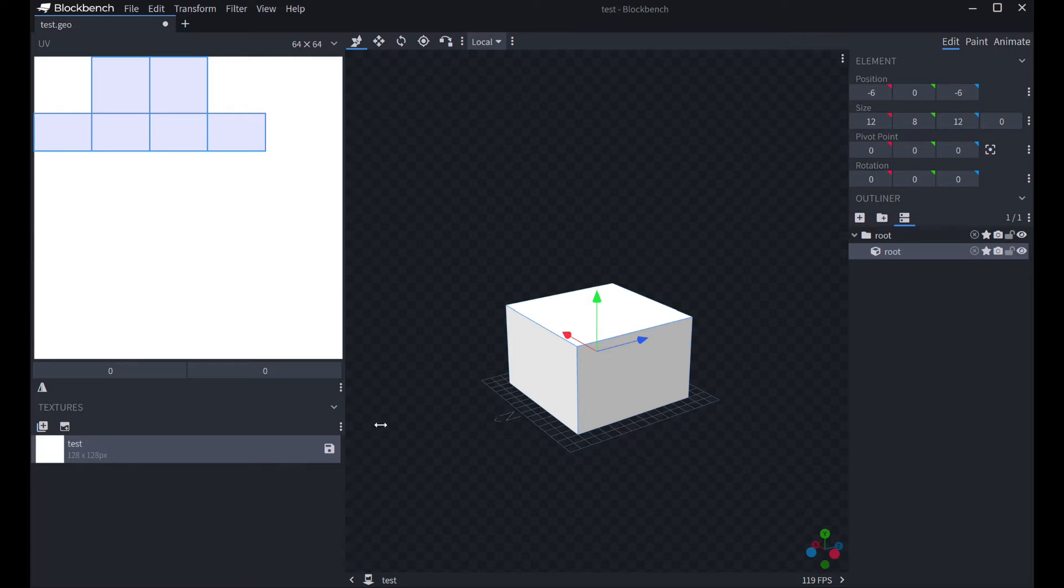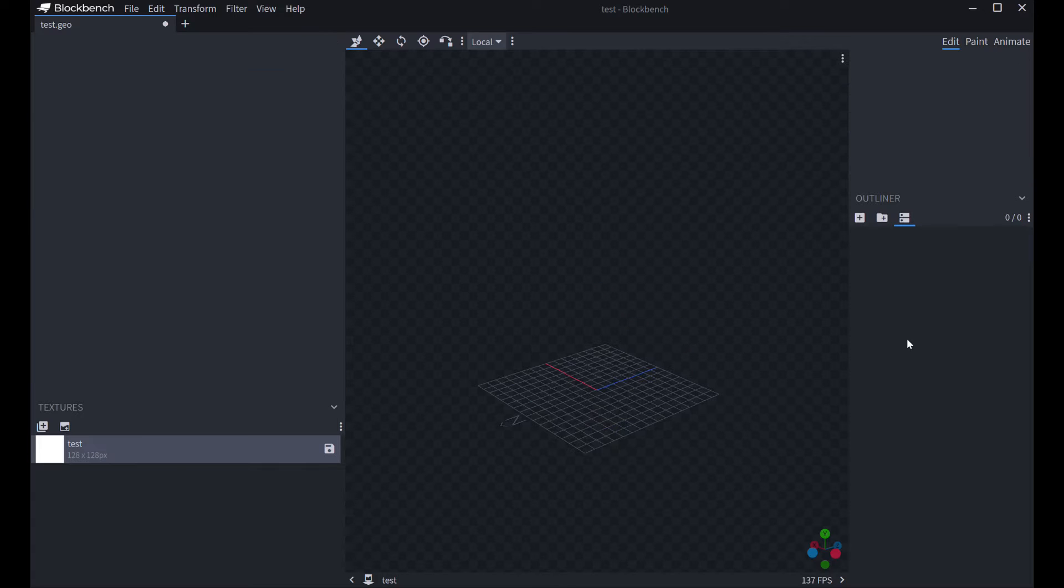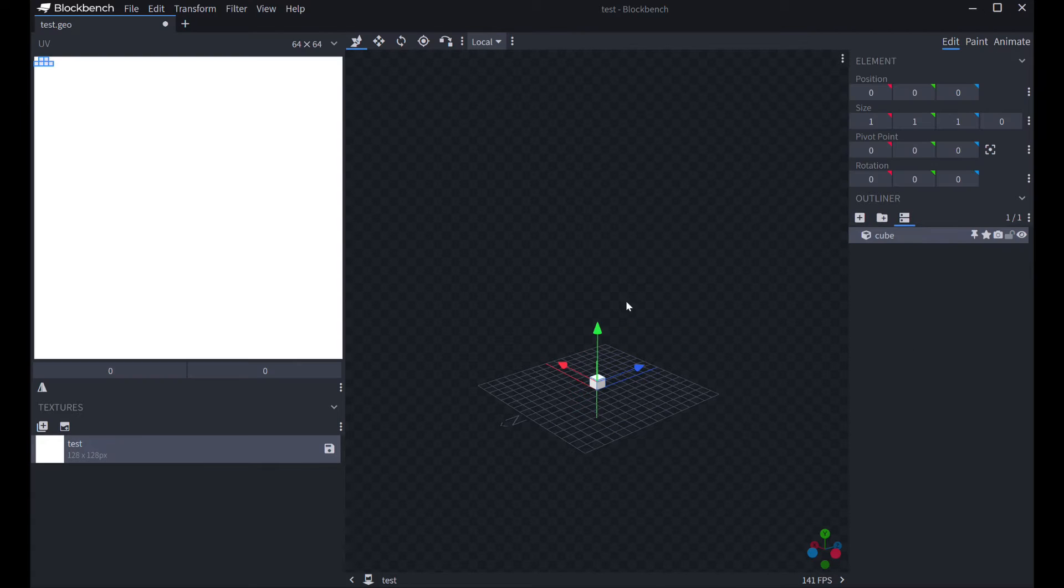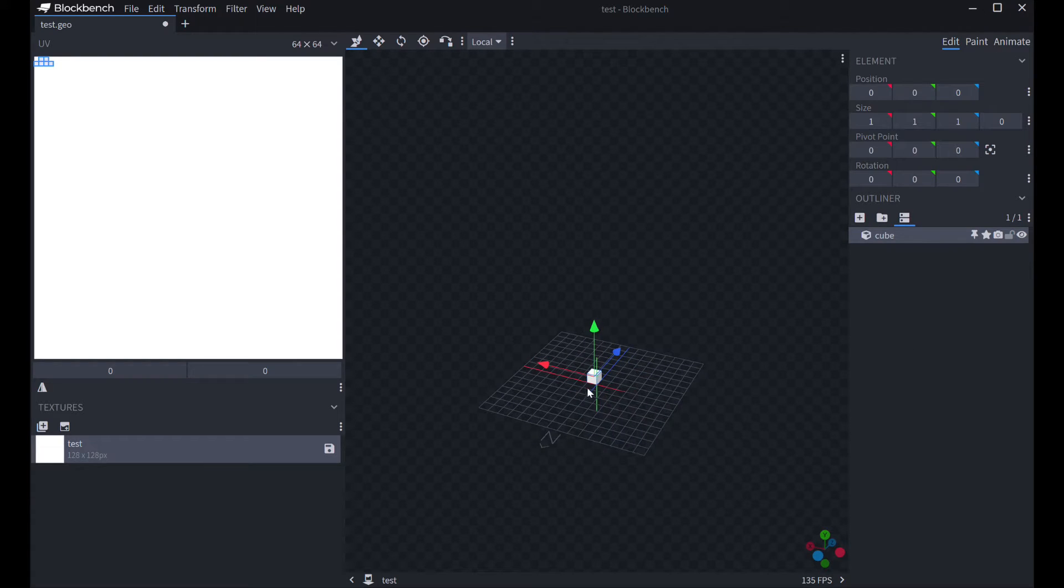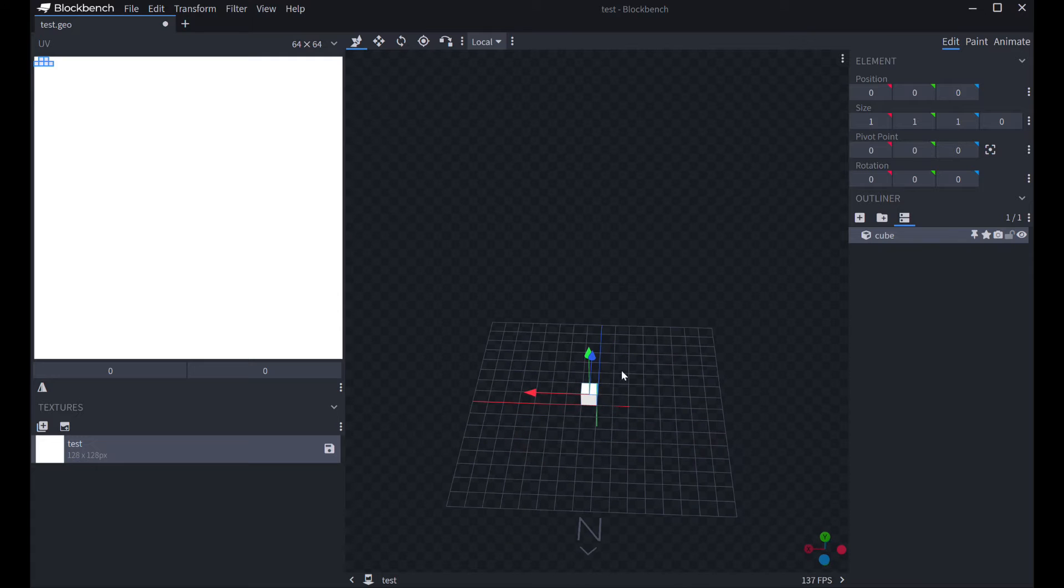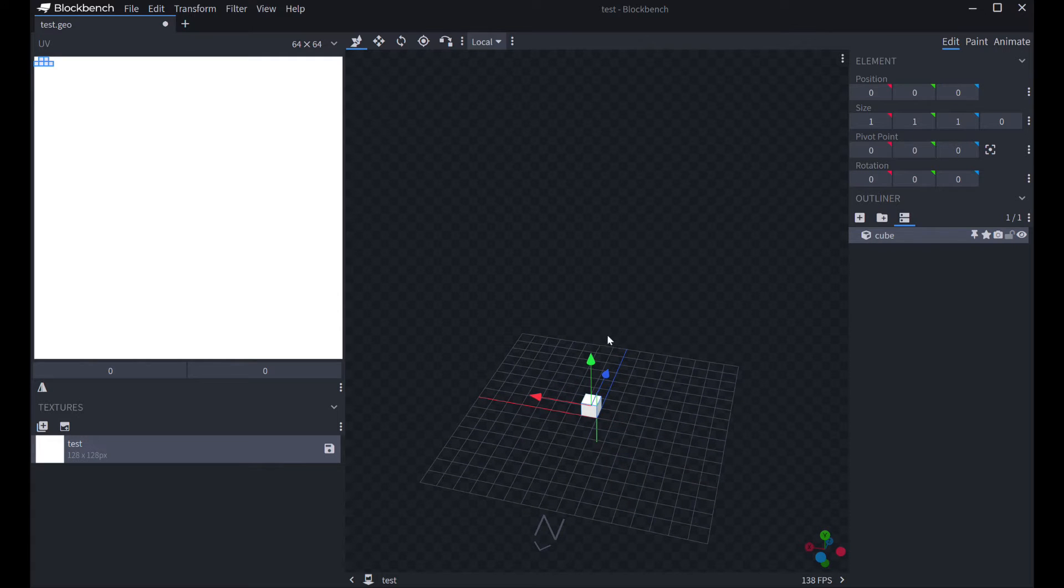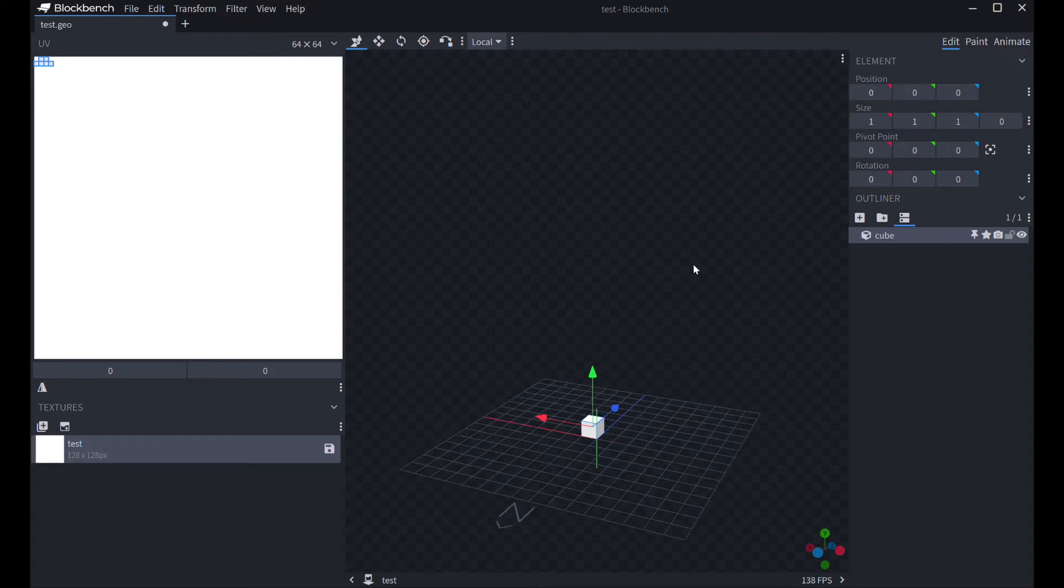Next, what you're going to do is you're going to select this root file. Hit Delete again. Then, you're going to add a cube. Now, this is where the fun begins. What you're going to do next is you can make the actual model.